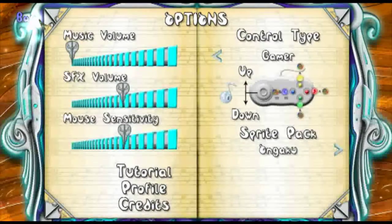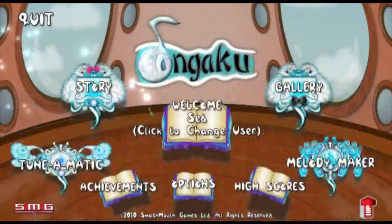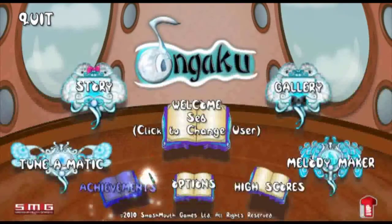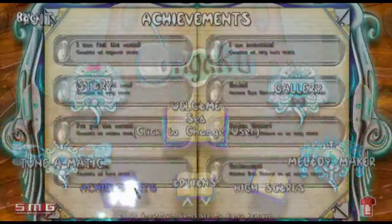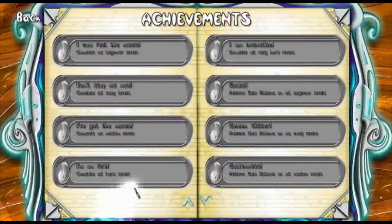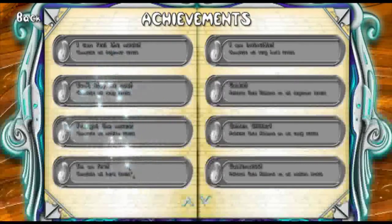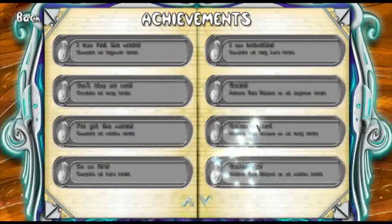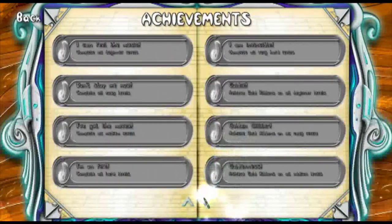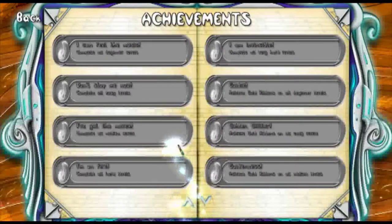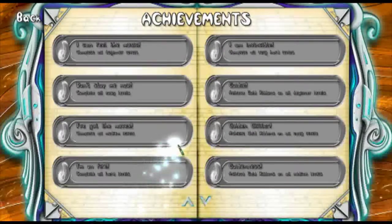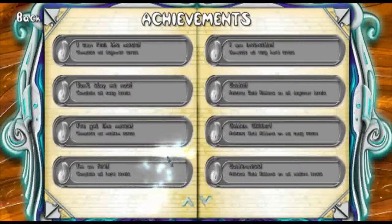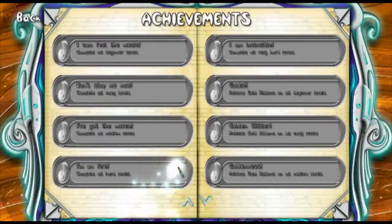So let's go back to the main menu and click into achievements. We have 30 achievements within OnGaku. These range from completing levels, getting gold medals on levels, other stuff within OnGaku, and creating levels in the Melody Maker.